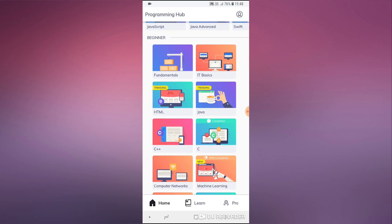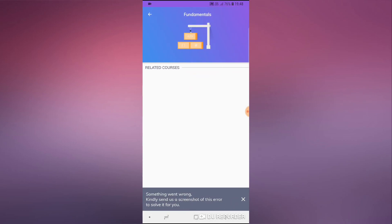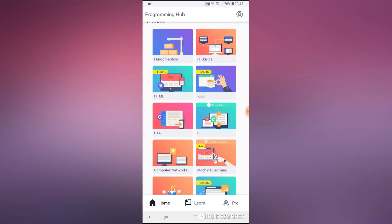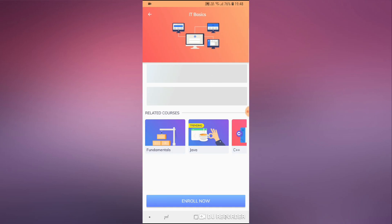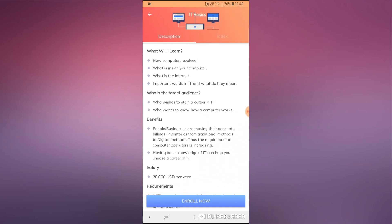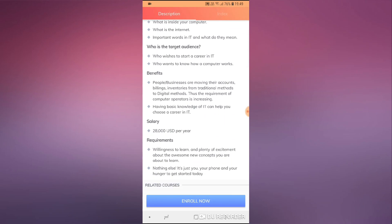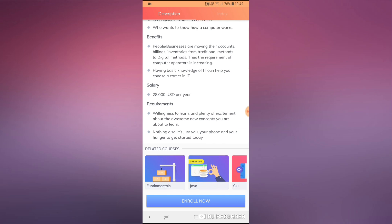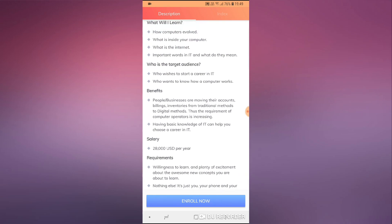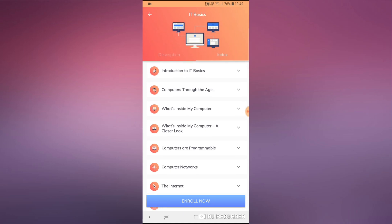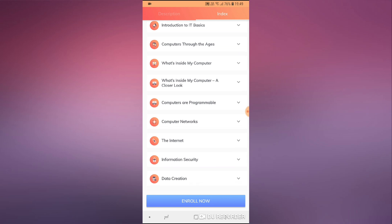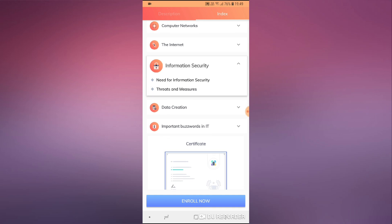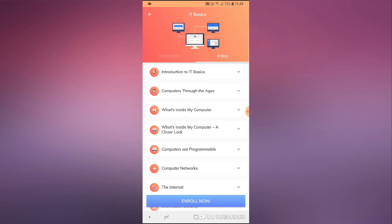It seems I might not be able to use this without an internet connection, so I'll have to turn on mobile data or Wi-Fi. If you look at the IT Basics course, it shows you what you will learn, the target audience, the benefits of knowing IT basics, a summary, and the expected salary you might get with that knowledge. There's also an index which works like a syllabus.